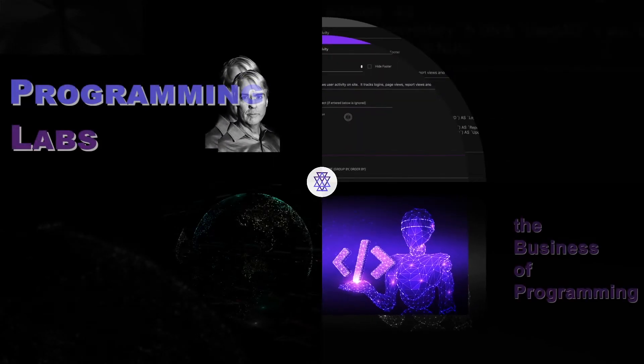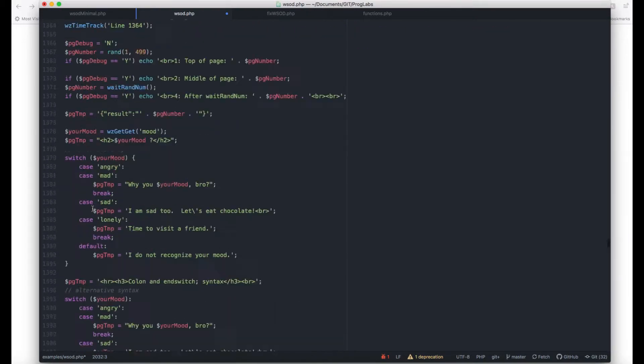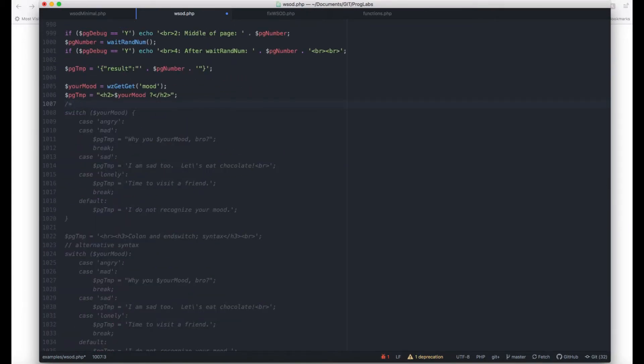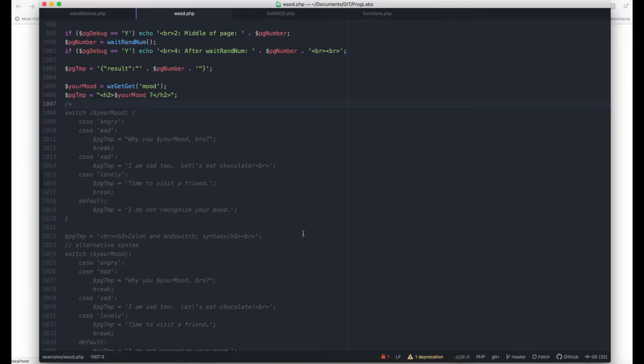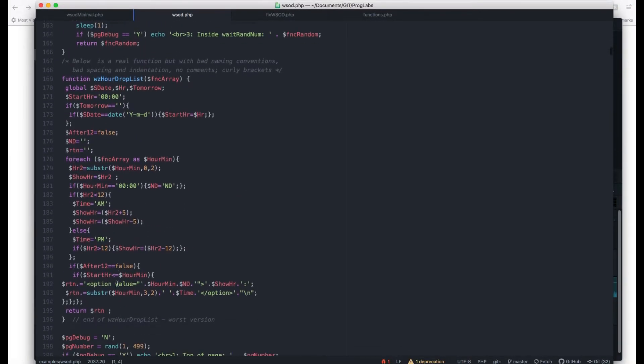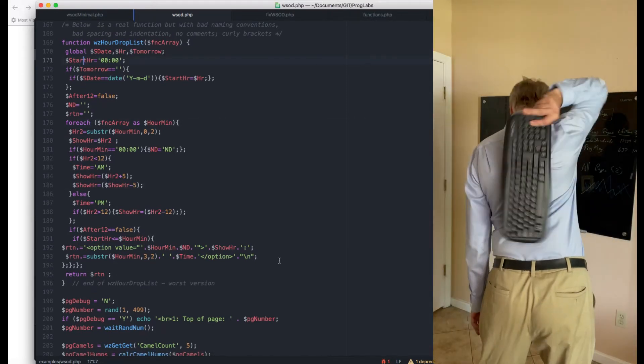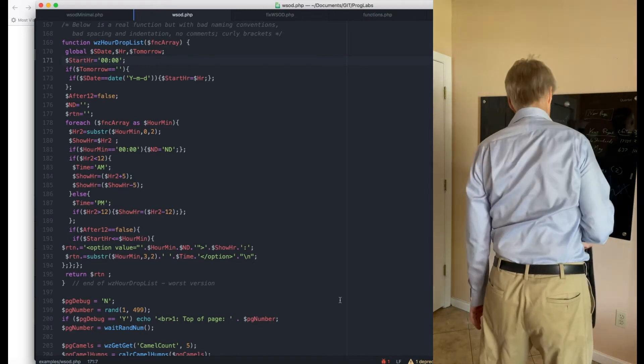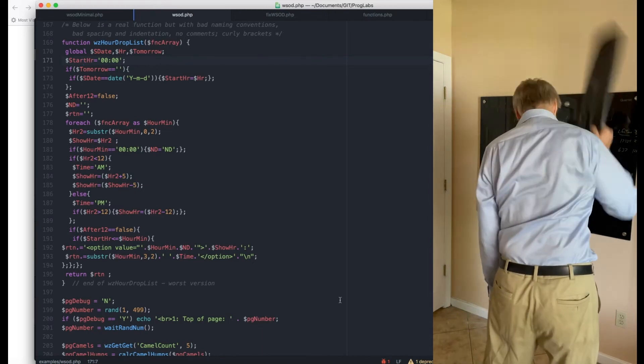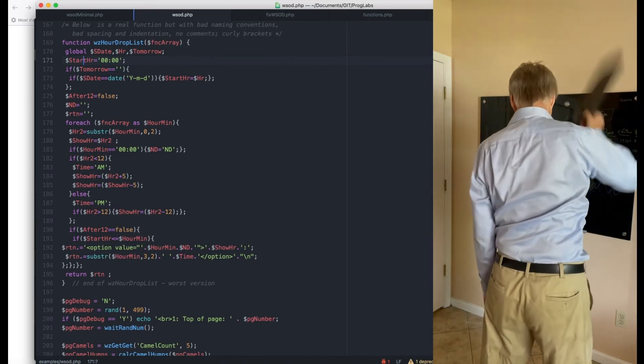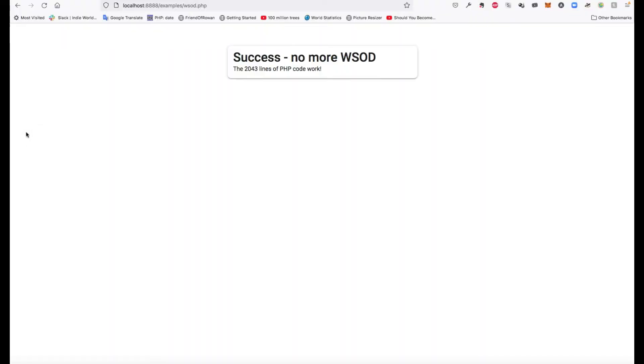First, we'll go over the 50% method, which requires commenting out half the code, which is easy assuming the indentation is good. If it is not good, send the code to the developer who wrote it and make them deal with it. If you wrote the code with bad indentation, flog yourself 10 times with a keyboard, then fix your indentation before you search for the white screen of death bug.